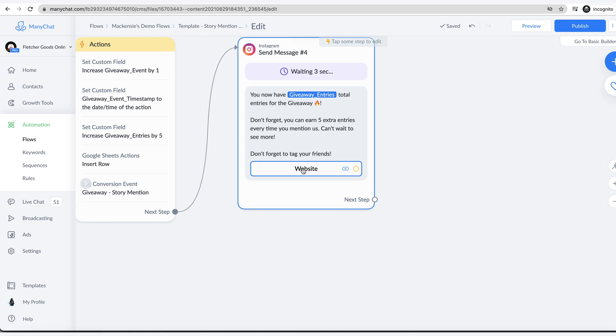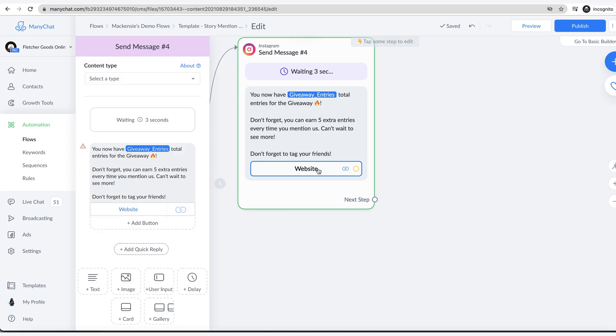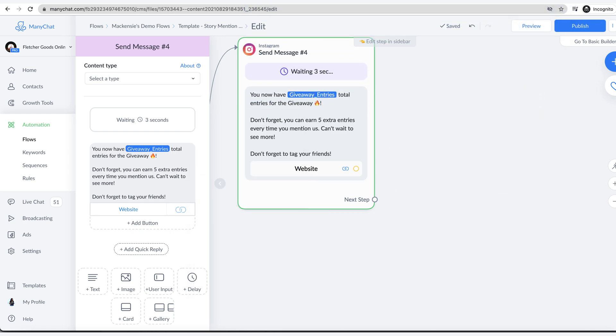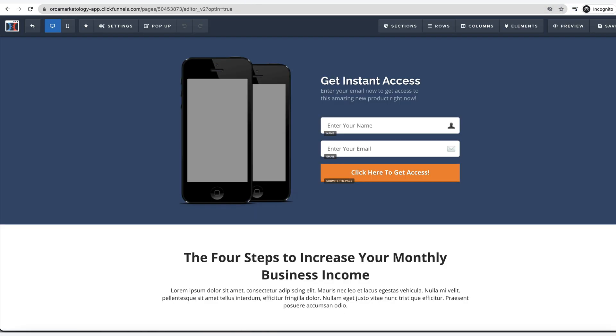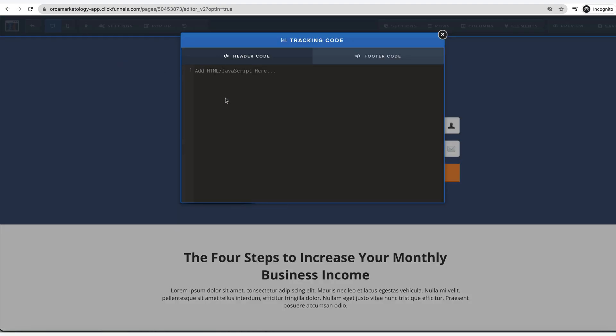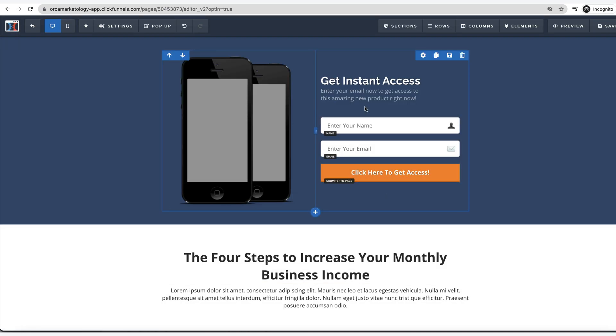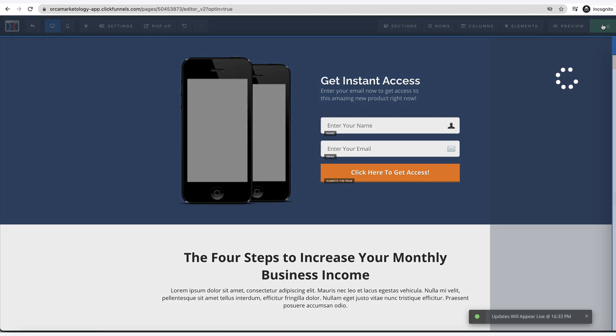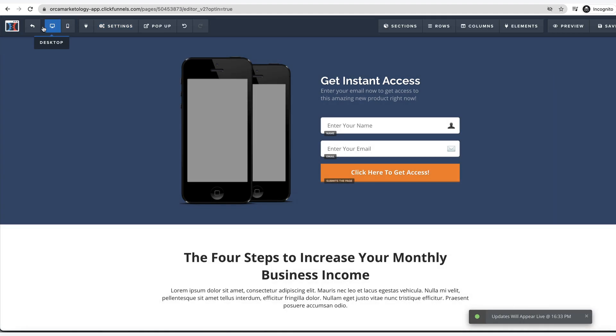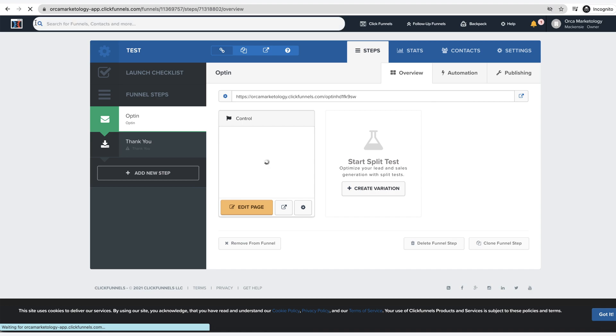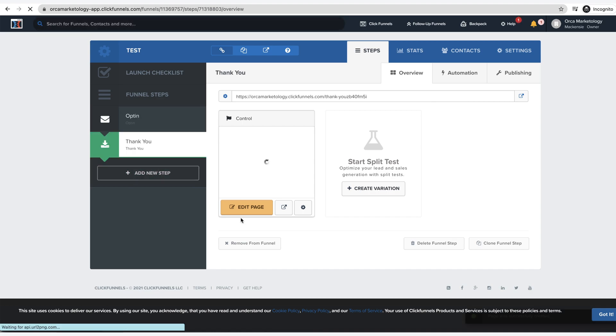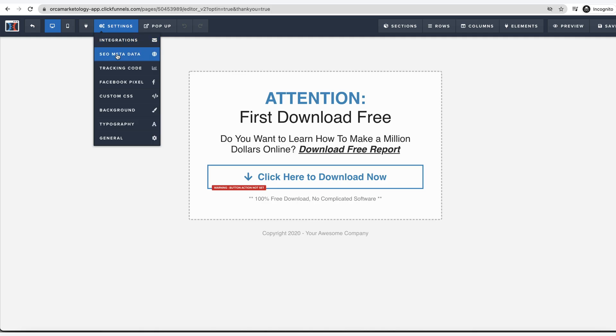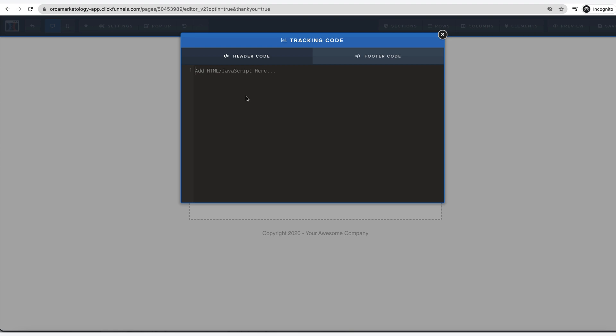Big tip number two is that the website URL that you put in here needs to be the same domain as the thank you page. You go to your website and in the tracking code section in the head, in the header code, you put in the ManyChat pixel. That's what it's going to be listening for them to go through. They'll go through this and they will hit submit after they put in their name and email. But what you want is for the conversion event to happen on the thank you page. You go into the header, same thing, and you install the pixel there as well.